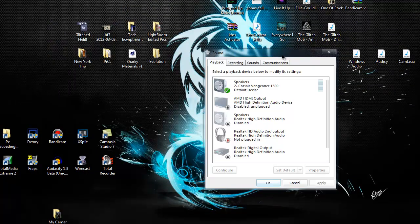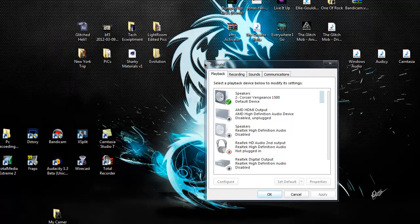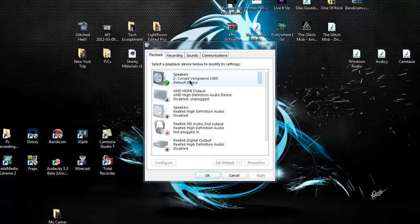You go to your playback and make sure your headphones is a default device.